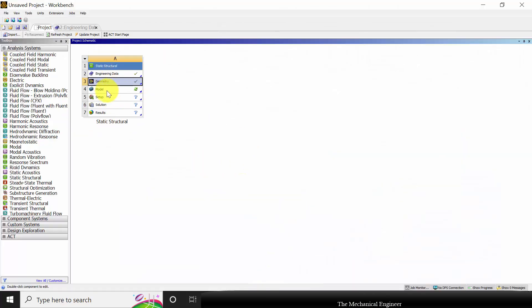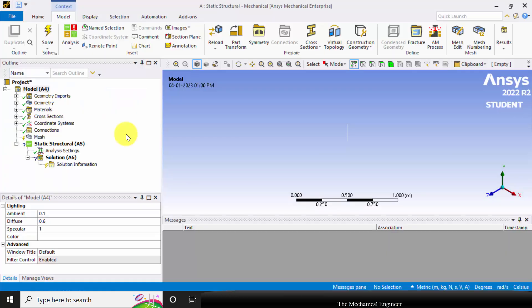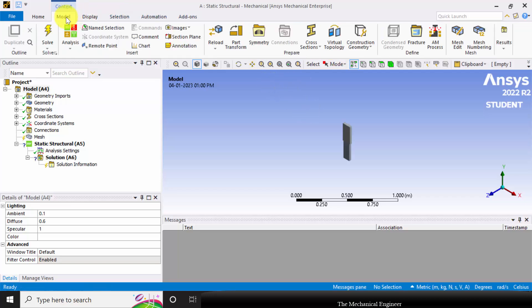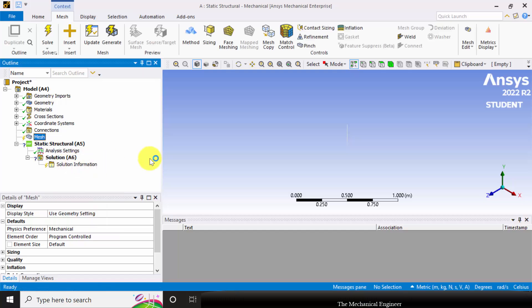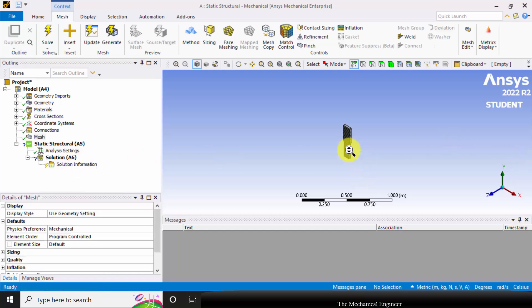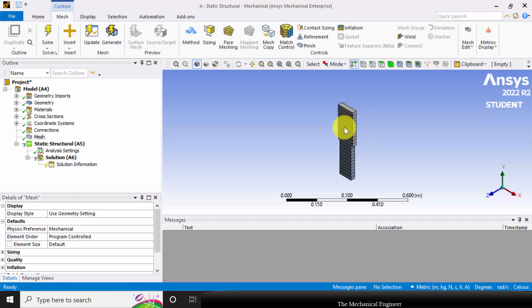Next I am going to edit the model. Right click on that and click edit. This is our model. To view the cross section you can go to display and select cross section. Coming back to the model, I am not going to change the material, so directly I am going to mesh. Right click on that and click generate. Now you can see the entire system is discretized into small elements.